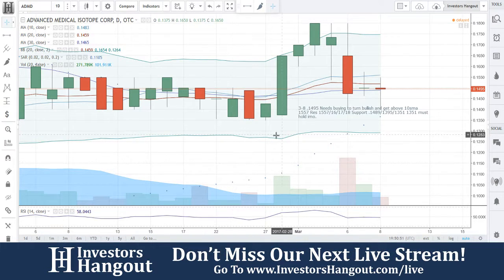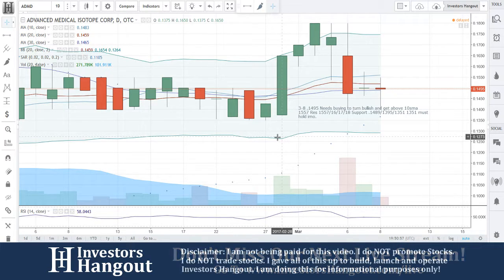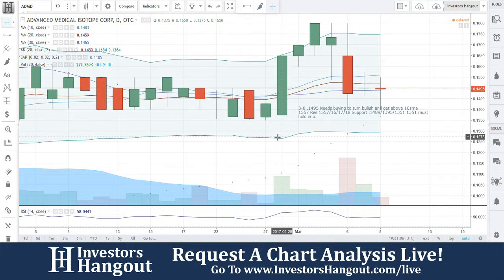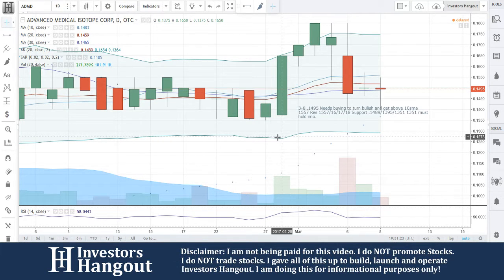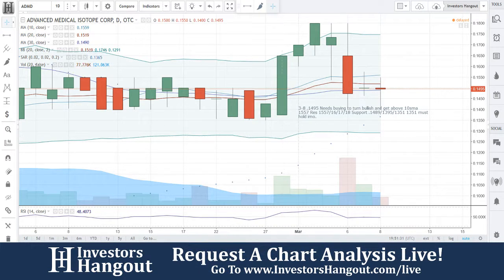With this one: 14.95 needs buying to turn bullish and get above the 10-day simple moving average. Resistance at 15.57, 16, 17, and 18. Support at 14.89, 13.95, and 13.51 — 13.51 is a must-hold in my personal opinion, going off the history of this chart. Get out there, share this video with other investors on different forums and social networks. If you have a hot stock you'd like us to cover, head over to InvestorsHangout.com/live. Hit that like and subscribe to stay updated with the hottest stocks in the market.